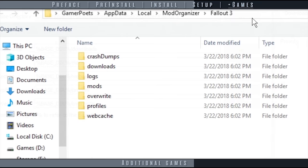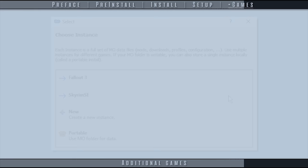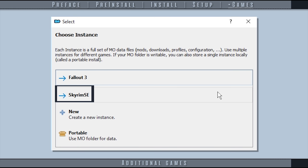To switch between established games, from the Instance Selection dialog, simply select an instance previously created.